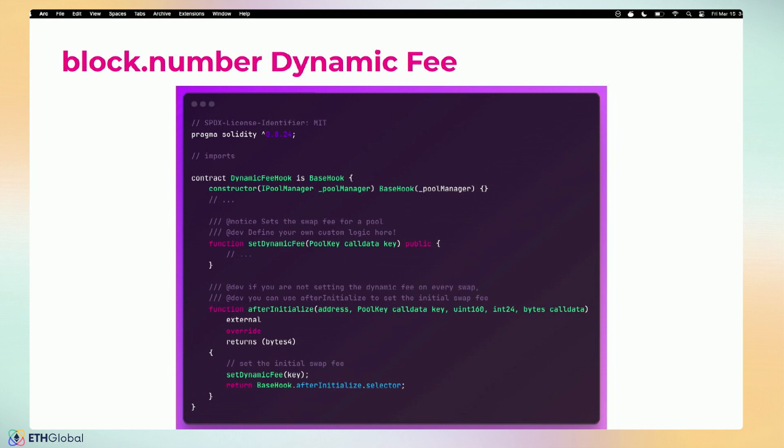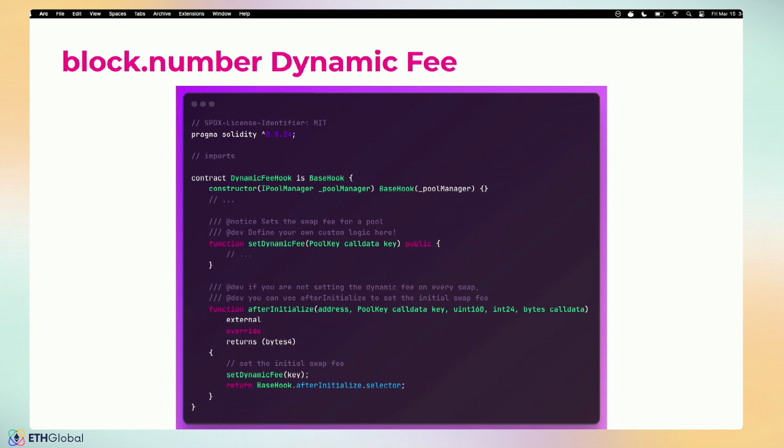To showcase another hook, right after initialize you can set the fee there. Because whenever you initialize the pool with the dynamic fee, its fee is actually set to zero. So if you're not updating it before every swap, you'll want to set it at some point, setting an initial value. You could use the afterInitialize hook function. Pool gets created, a bunch of storage changes happen, it'll call into your contract in the afterInitialize, and then that's when you tell the pool manager that the fee is whatever value.